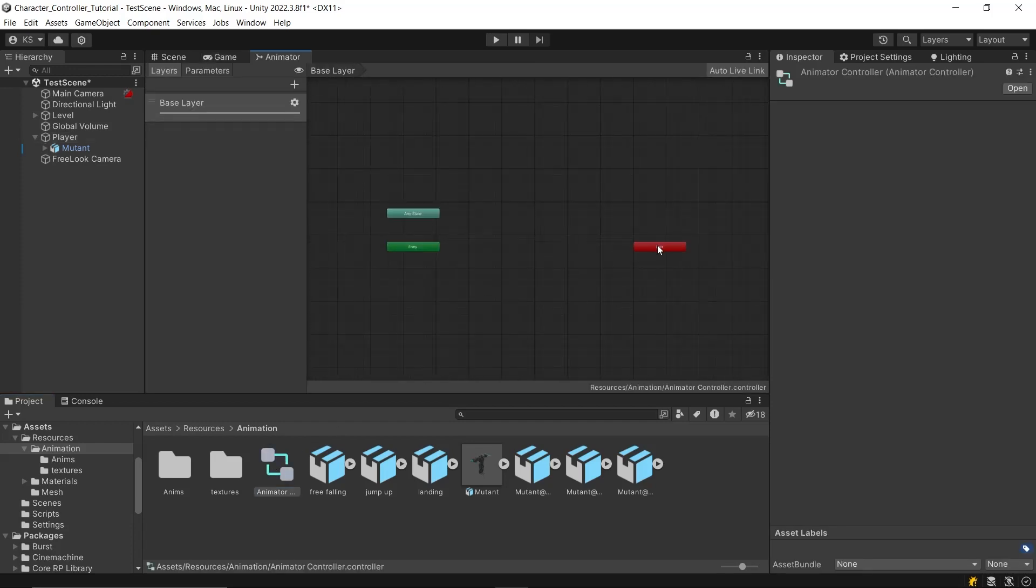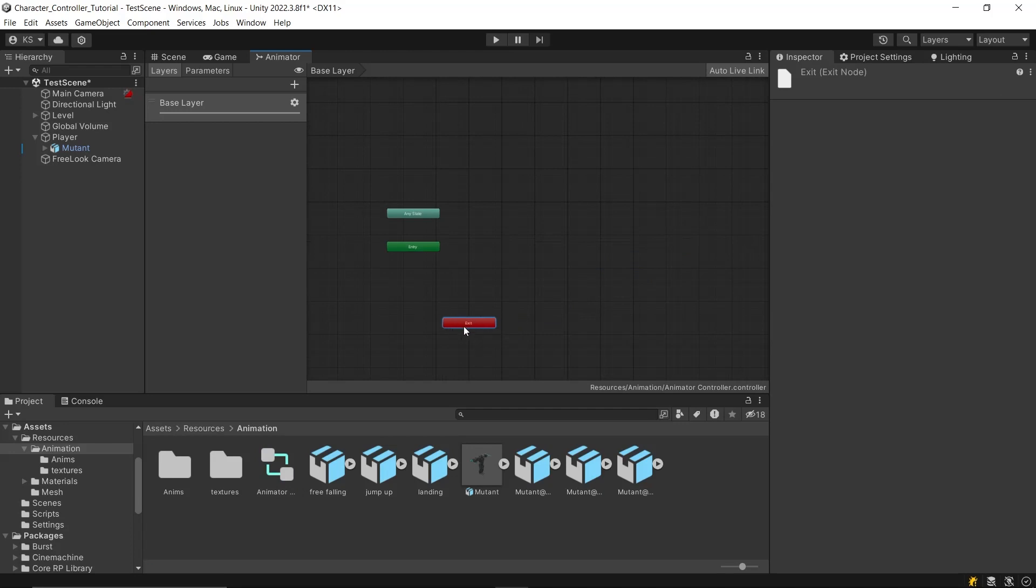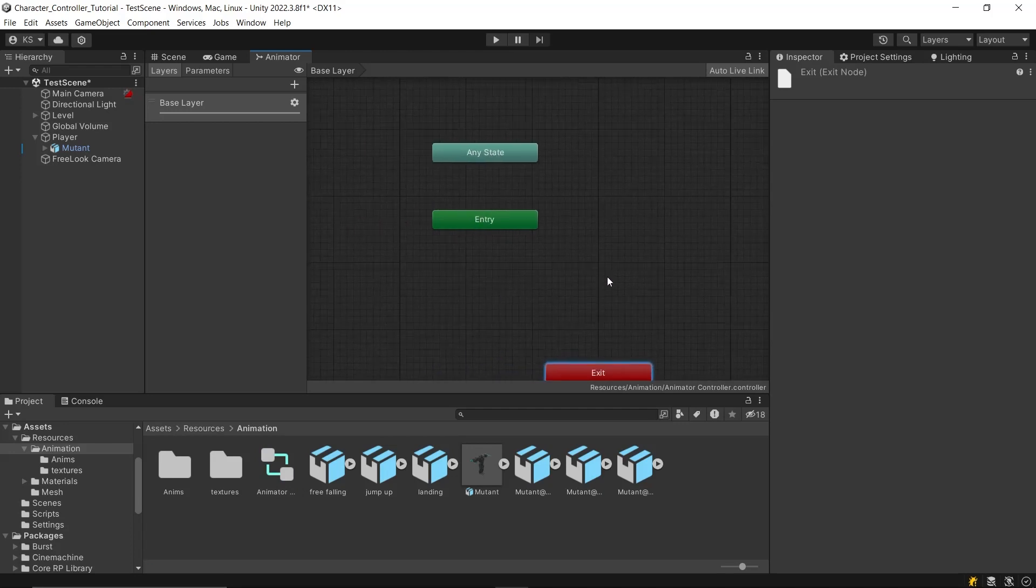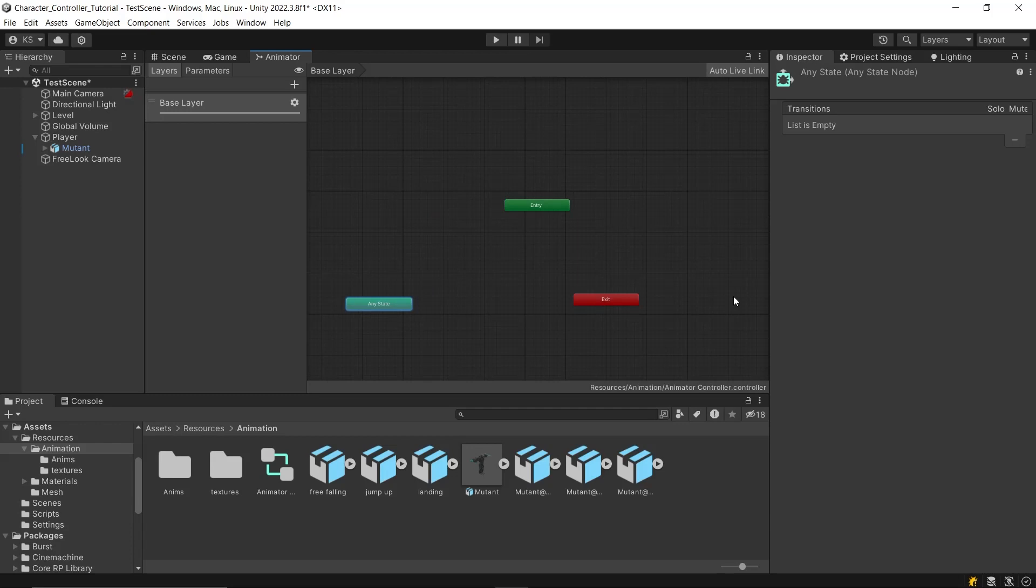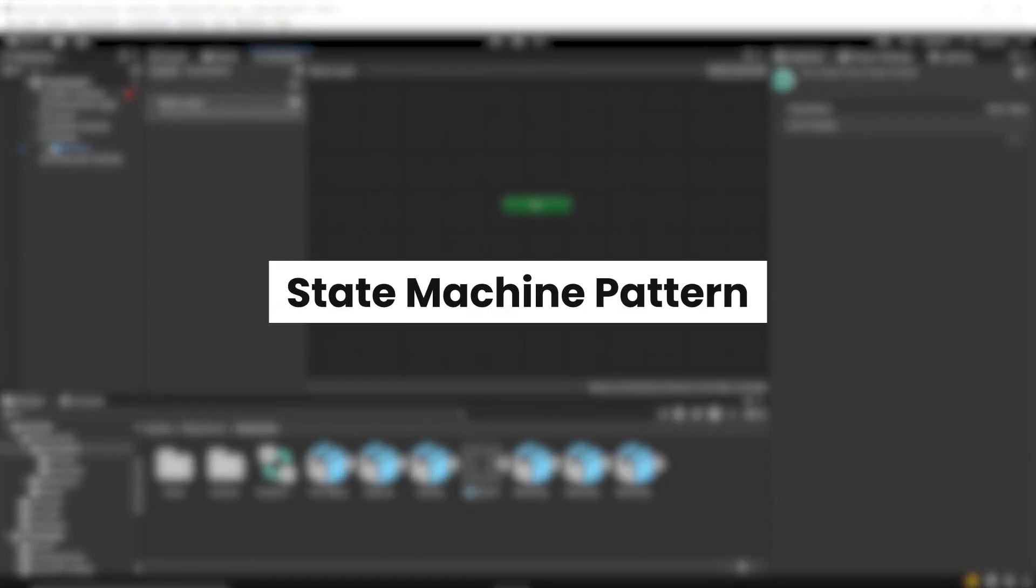Double-click on the animator controller to open the animator window. This is where we control which animation to play at what time, and define transitions between different animations. The animator works on the principle of the state machine pattern. A state dictates the current behavior the entity follows, and we can transition from one state to another, playing its respective animations.